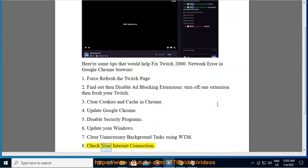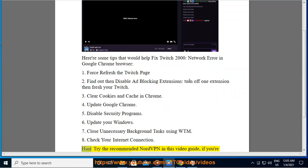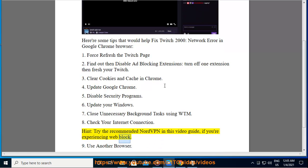8. Check your internet connection. Try the recommended NordVPN in this video guide if you're experiencing web block.